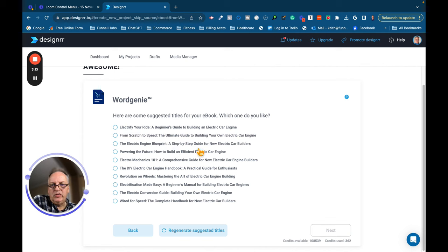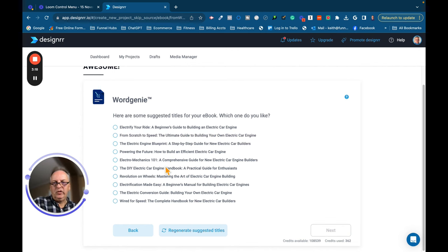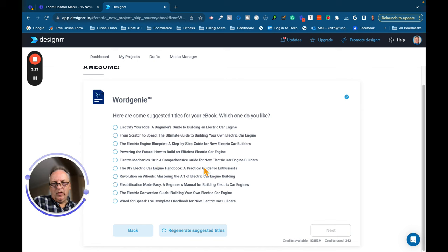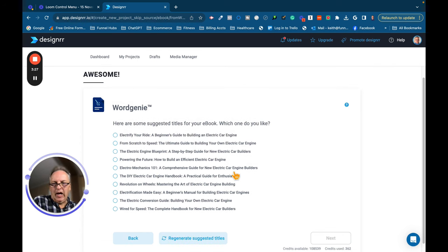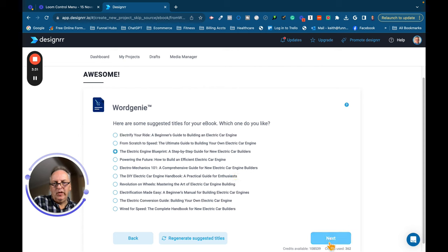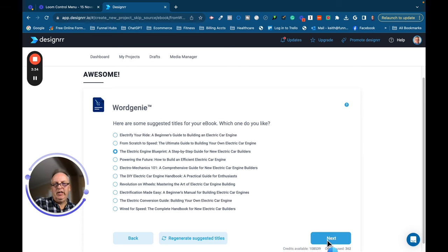The Electric Engine Blueprint, A Step-by-Step Guide for New Electric Car Builders. Powering the Future, How to Build an Efficient Electric Car Engine. Electromechanics 101, A Comprehensive Guide. I mean, it gives us quite a few here. I'm not going to read all of them. I'm going to pick this one here, The Electric Engine Blueprint, A Step-by-Step Guide for New Electric Car Builders. I'm going to hit Next.